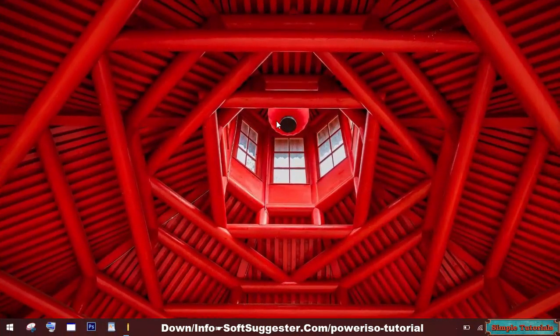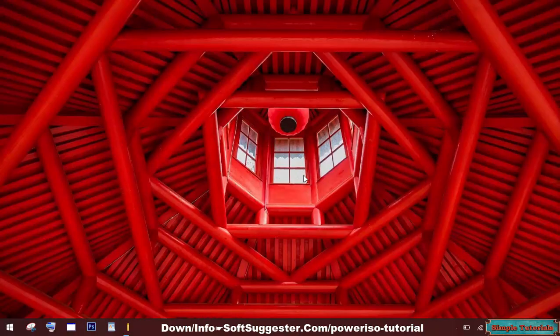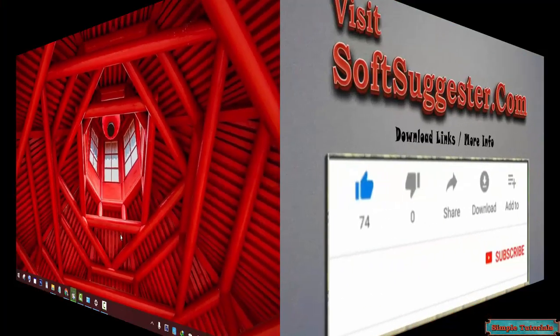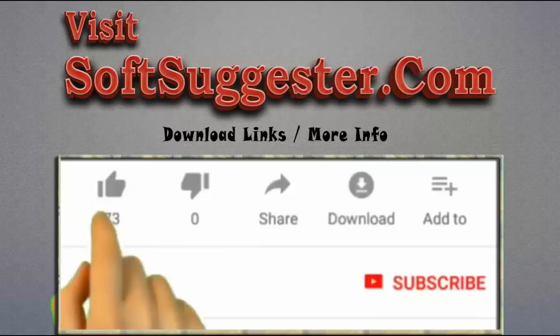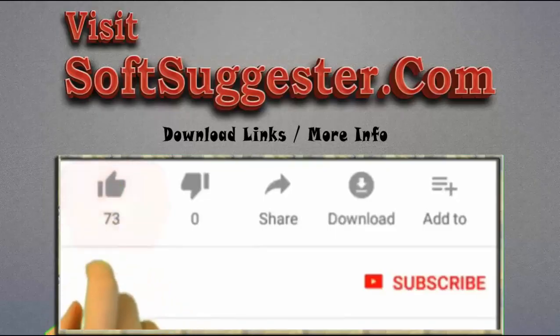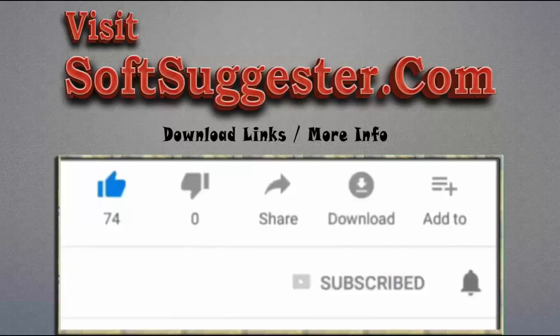If you have questions, comments, or suggestions, feel free to use the comment section. Please visit softsuggester.com to get download links and more info. Give this video a thumbs up and subscribe to simple tutorials to help us make more useful videos. Please ring the bell button to get the latest updates.